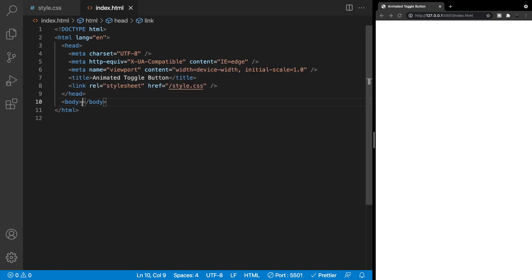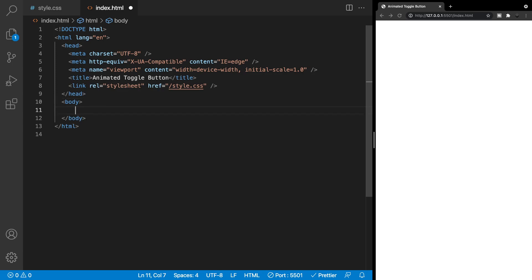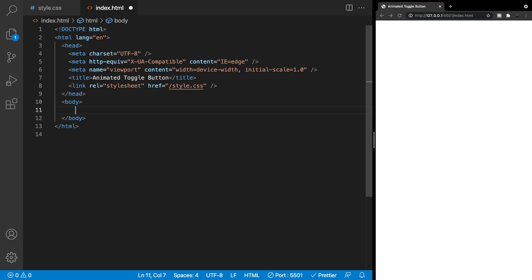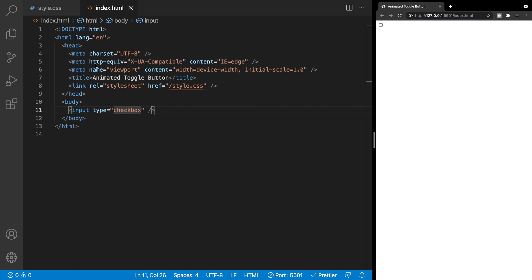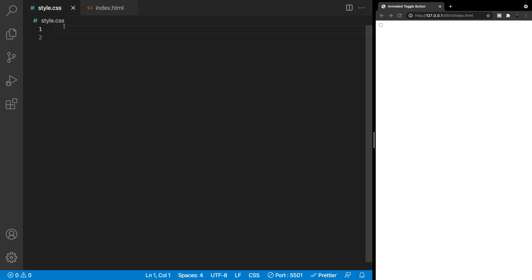For the markup we only need one thing, which is going to be our input. The type we want to use is checkbox. If we save that you'll see we have this input with a checkbox in the top left corner. That's all we need for our HTML, so let's begin with our styling.